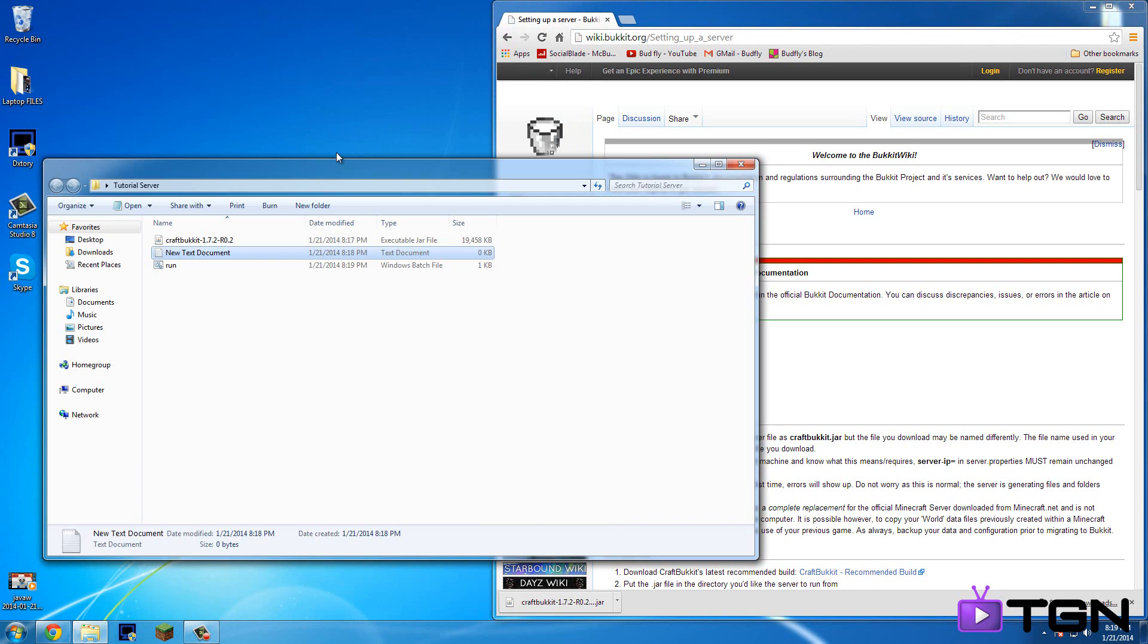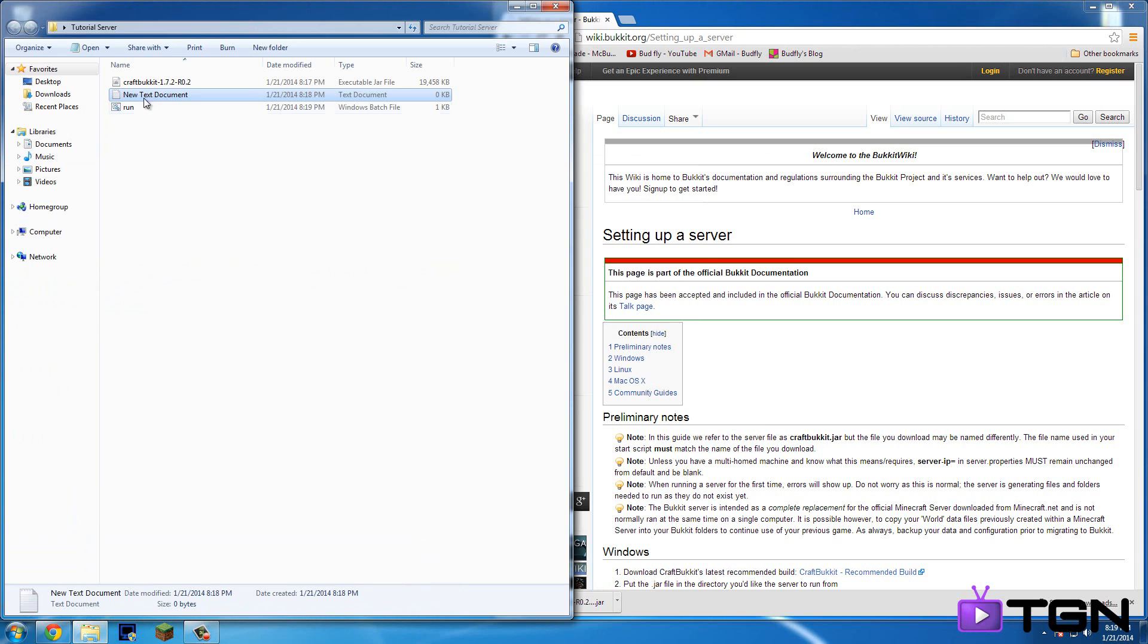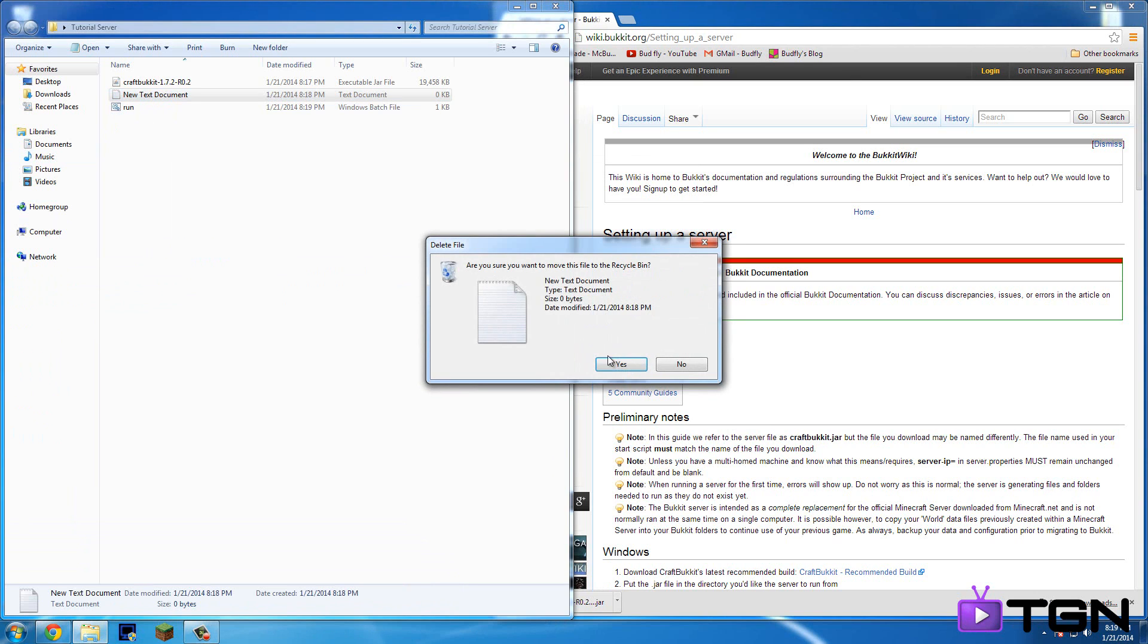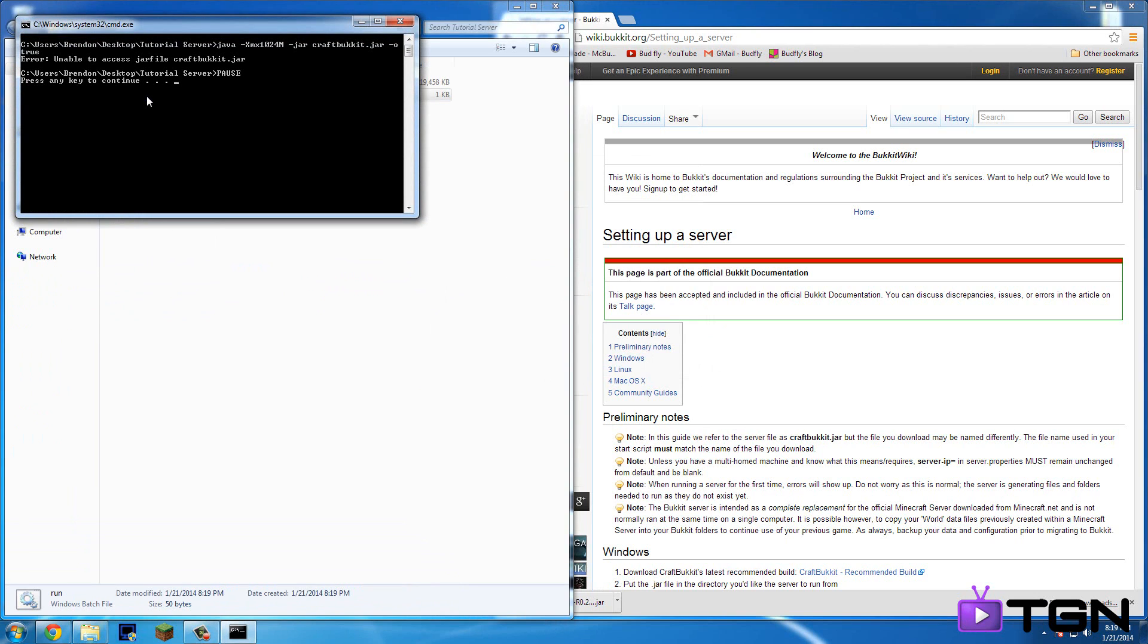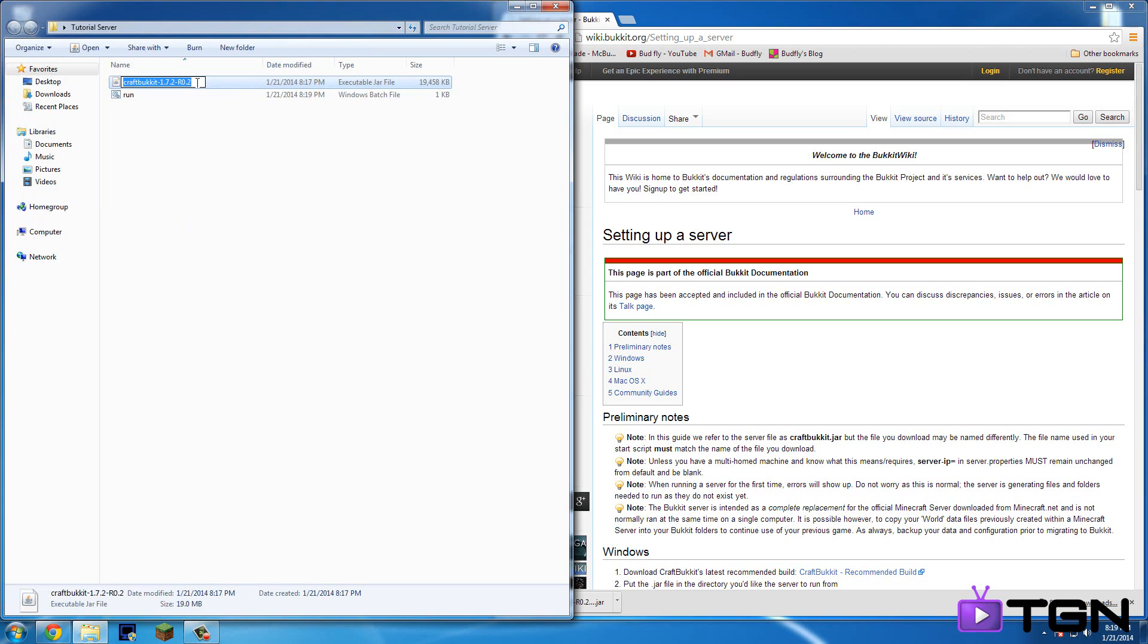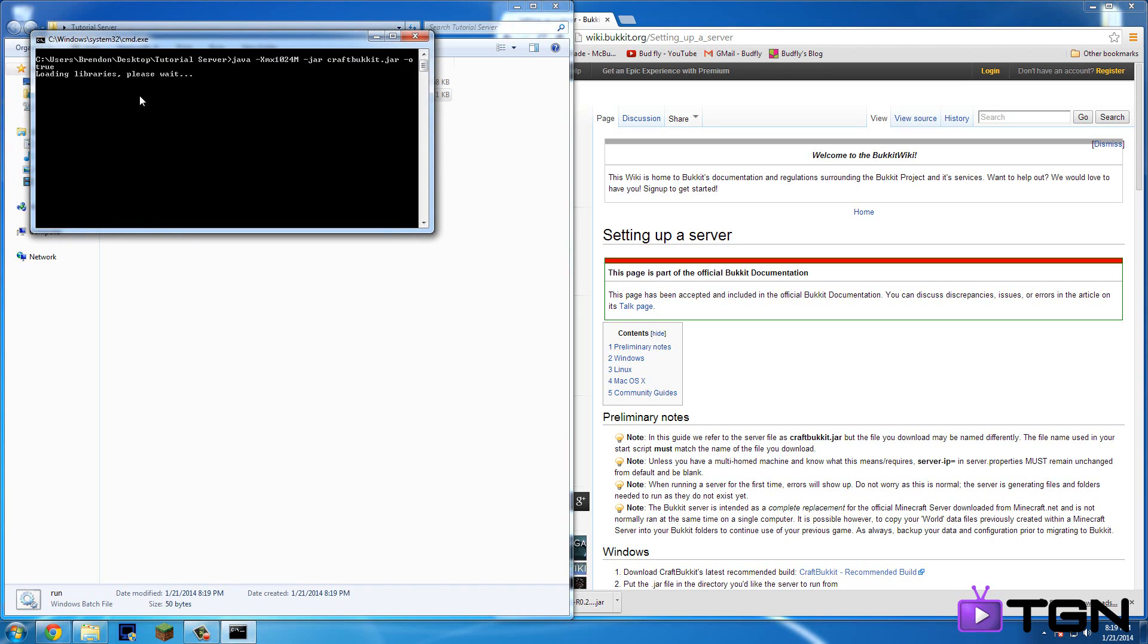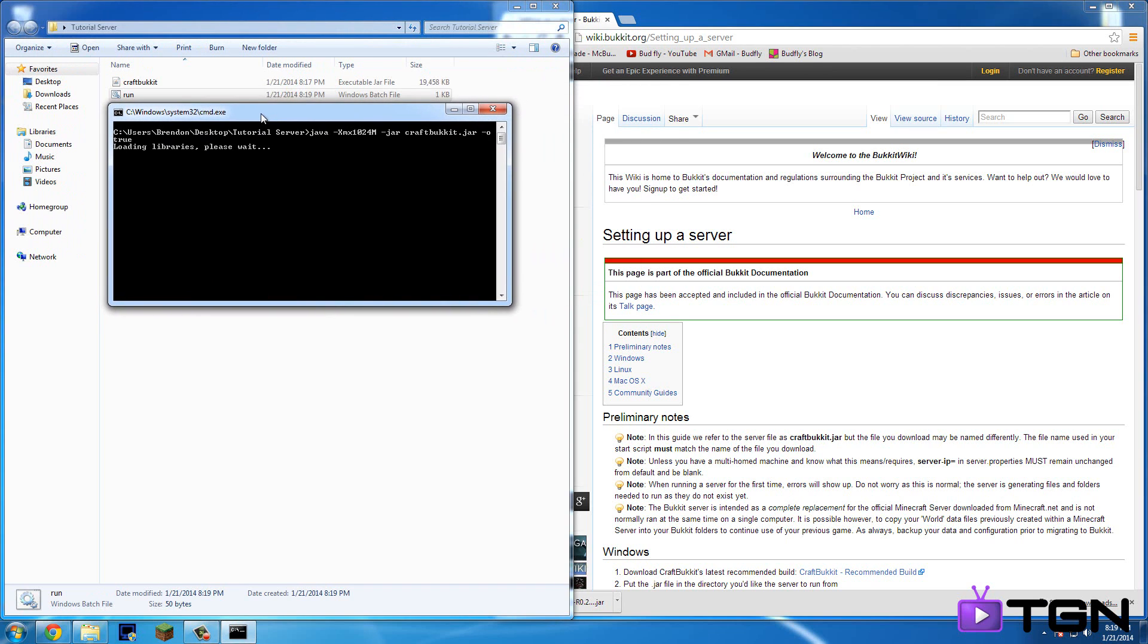Okay so now in here you've got this text document. So you can just delete that and keep the run. Okay so you're going to want to double click this. Okay so it'll say this. So what you need to do is right click on the CraftBukkit thing and so just type in CraftBukkit instead of the whole CraftBukket 1.7.2 blah blah blah. So then you double click run again.